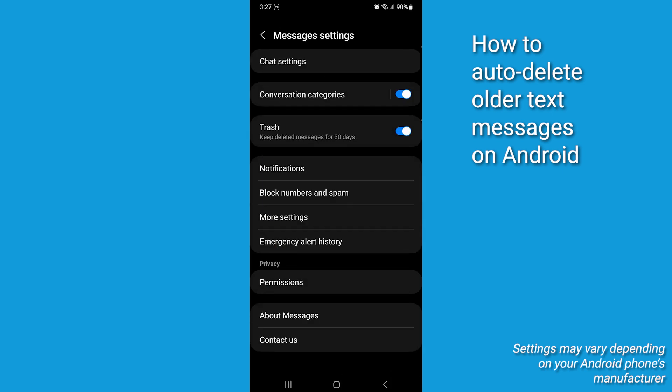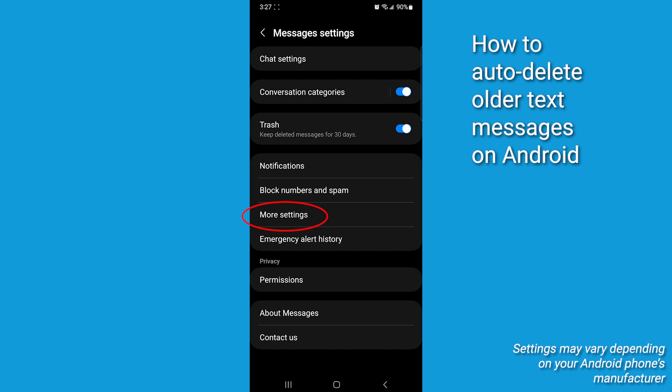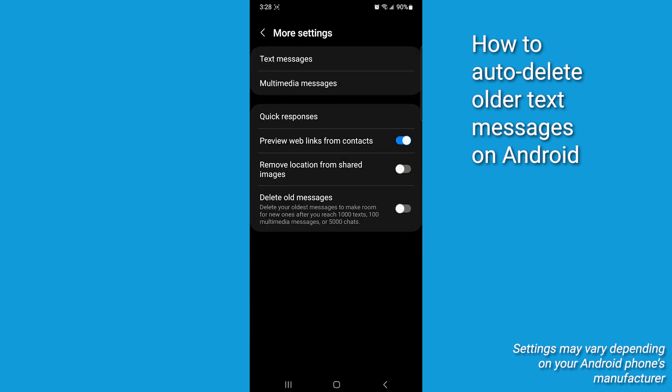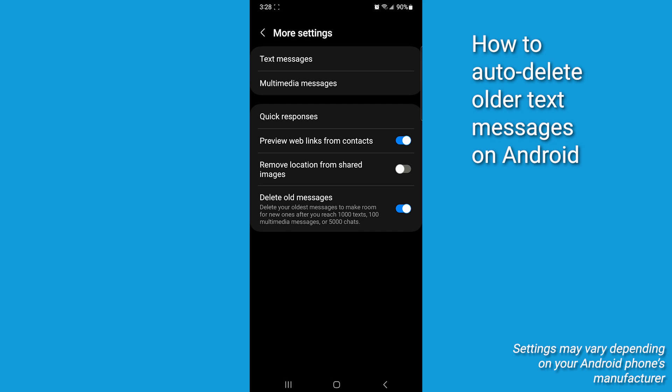Scroll down until you see more settings. Tap on that. Then look for delete old messages. Toggle that on and your phone will automatically clear out older messages for you. No more manual cleanup needed.